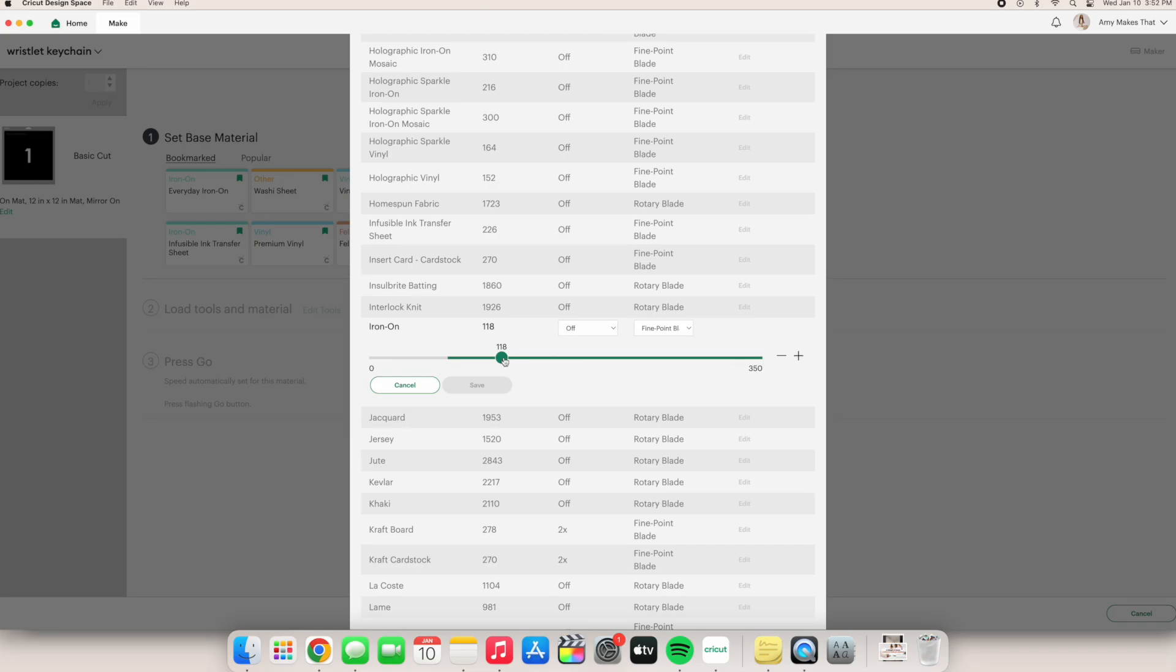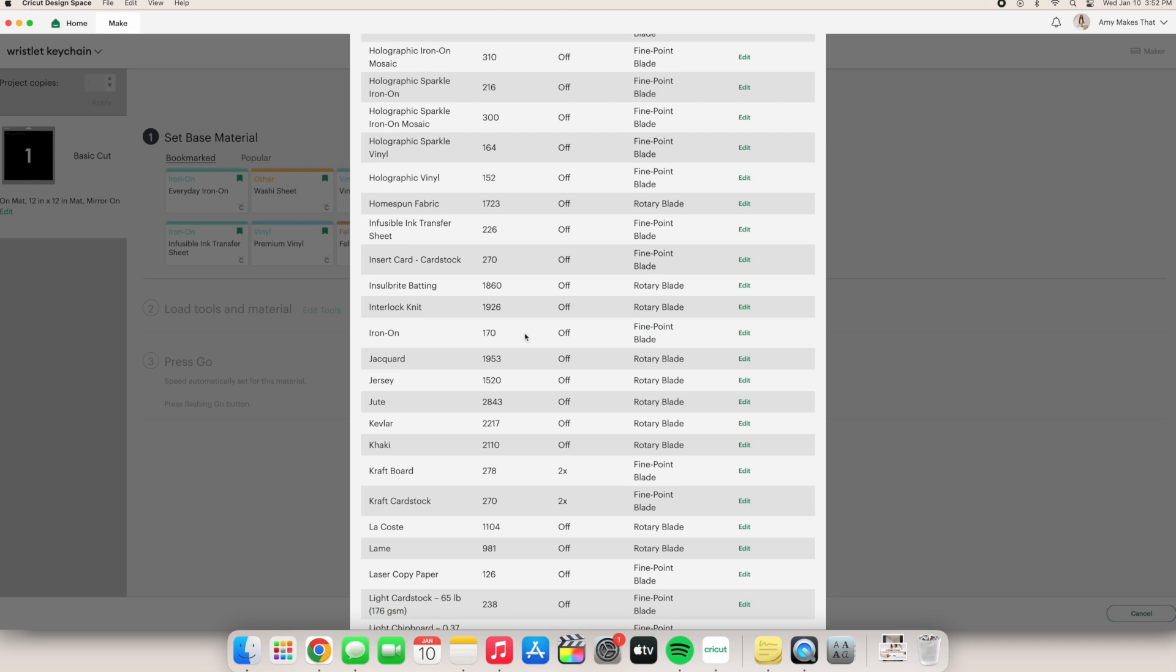And then from there, it gives you the option to change the pressure with this slider button. So I wanted to cut a little bit deeper, but not as high as the everyday iron-on. So let's change it to 170. I won't change the passes or blade. So then you can click save.